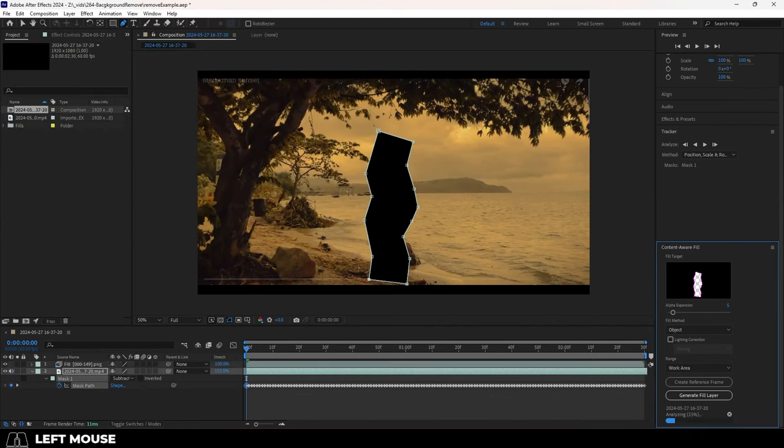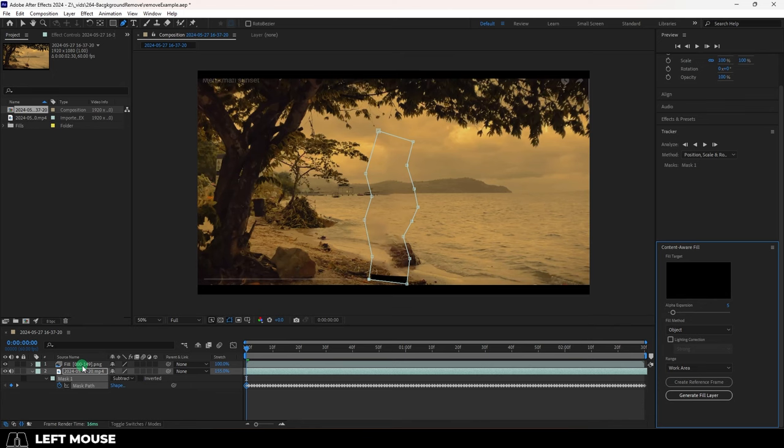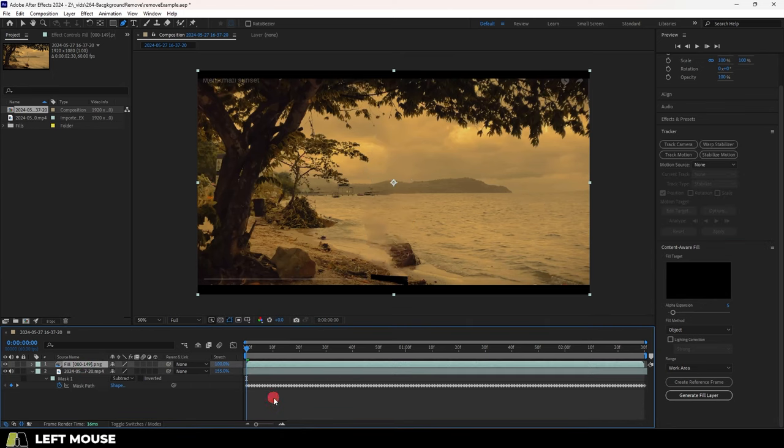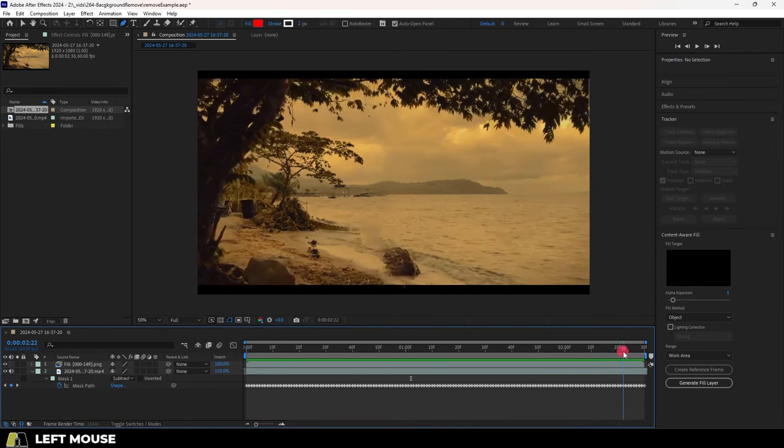And you're done. It'll take a while, but at the end it will have filled your target with a new generated layer right here.